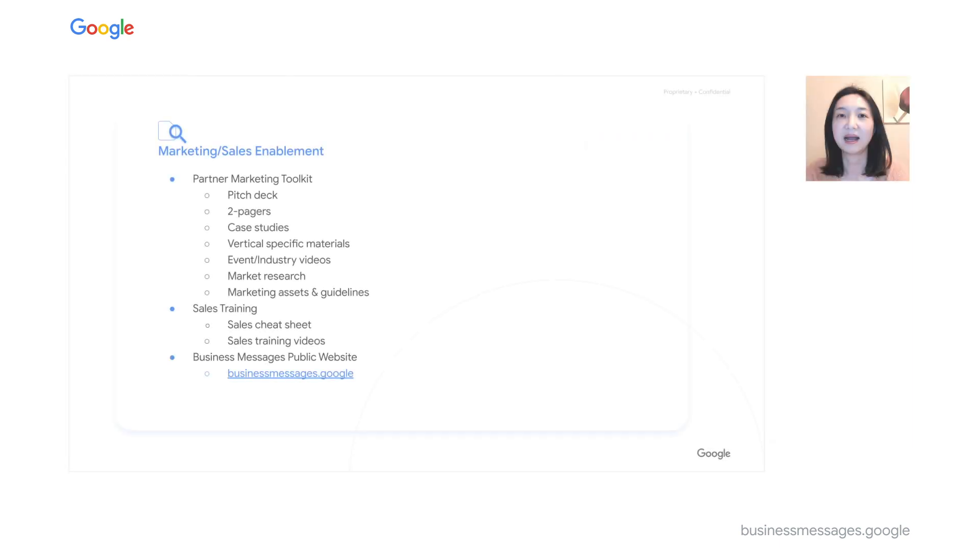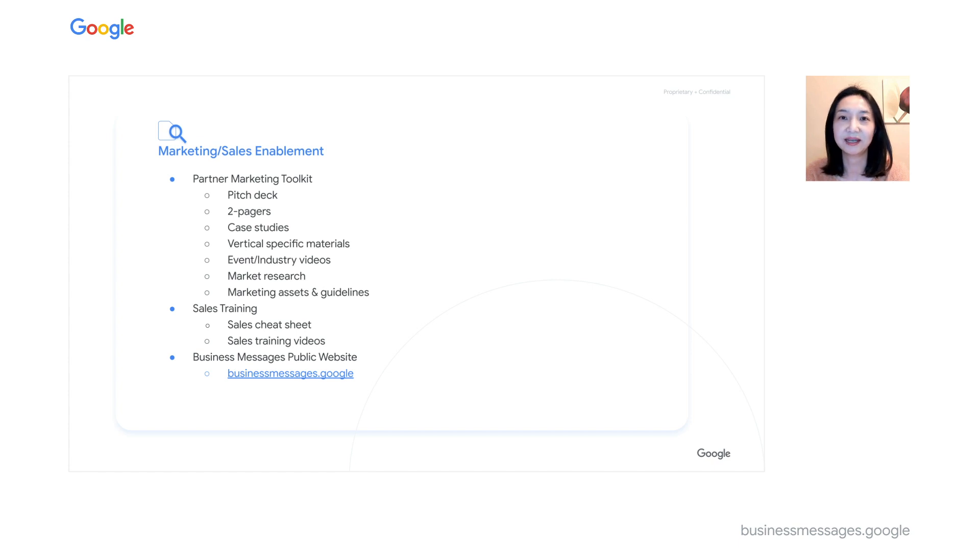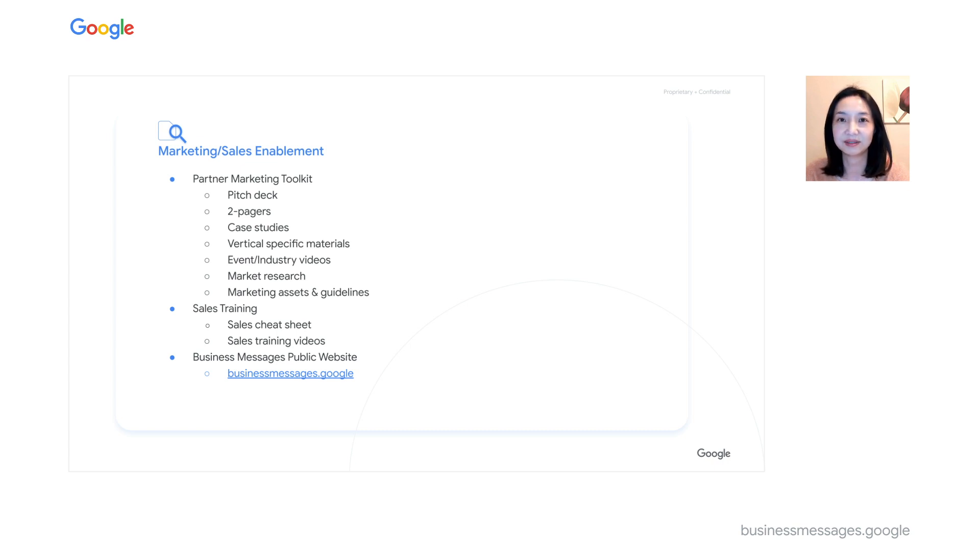On the marketing and sales enablement side, our partner marketing toolkit has a robust package of assets. It contains a business messages pitch deck and two-pagers, which can guide your brand conversations around the product and its benefits.